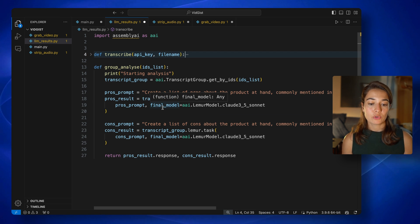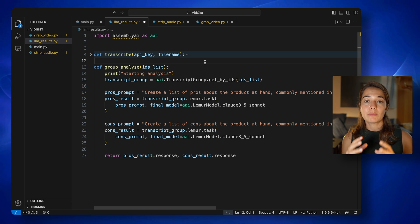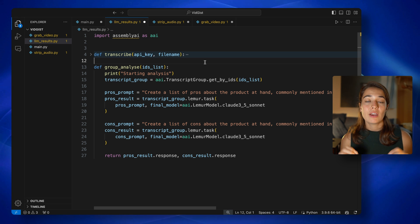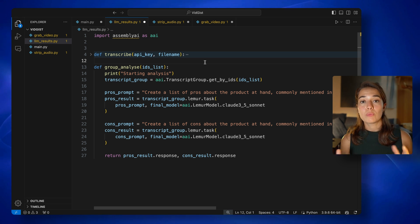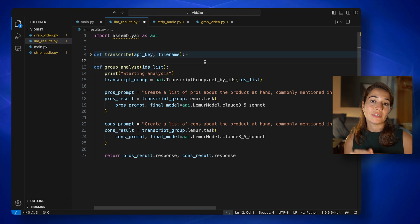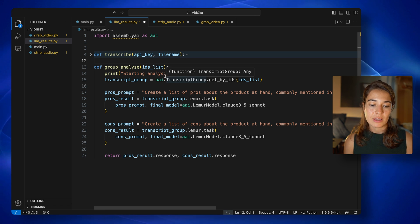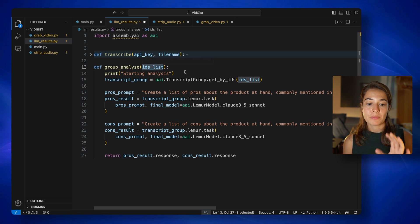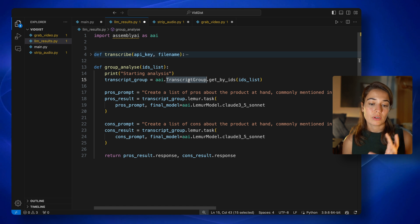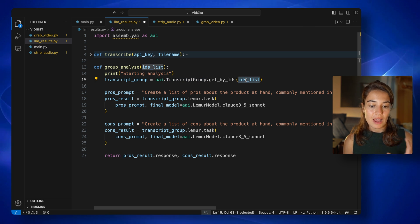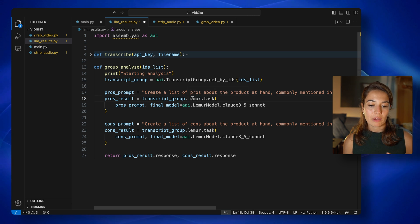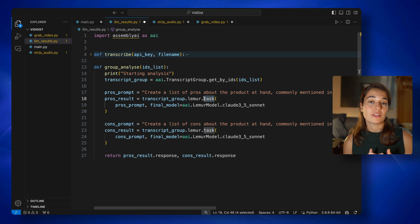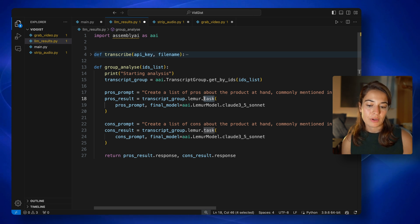And after that's done, I will start a group analysis. Thanks to Lemur, we do not have to create pros and cons lists for each video separately and then try to bring them together. We can just feed Lemur all the videos that the user has selected, and then create an overall pros and cons list based on all of these videos. So we can just tell it to select the most relevant 10 pros and 10 cons. So I'll show you it's just a couple of lines of code, very easy. I will be passing a list of transcript IDs to this function. And then I will create a transcript group through Assembly AI's Python SDK. I will pass it the ID list. And over this transcript group, I will be calling Lemur from the task endpoint.